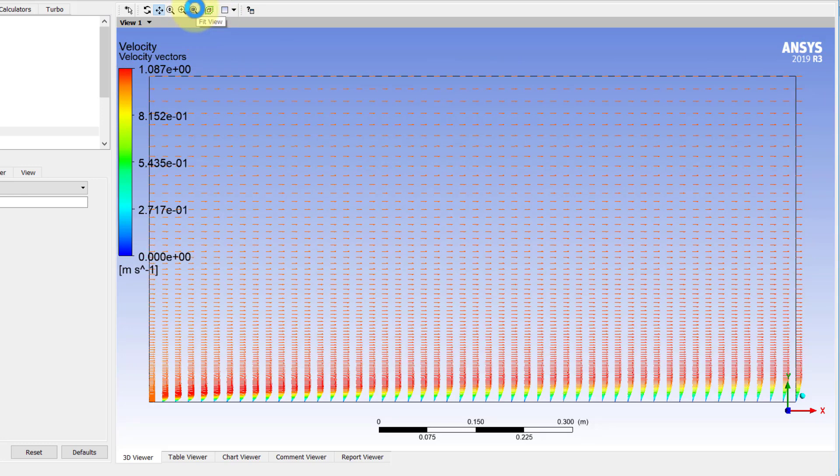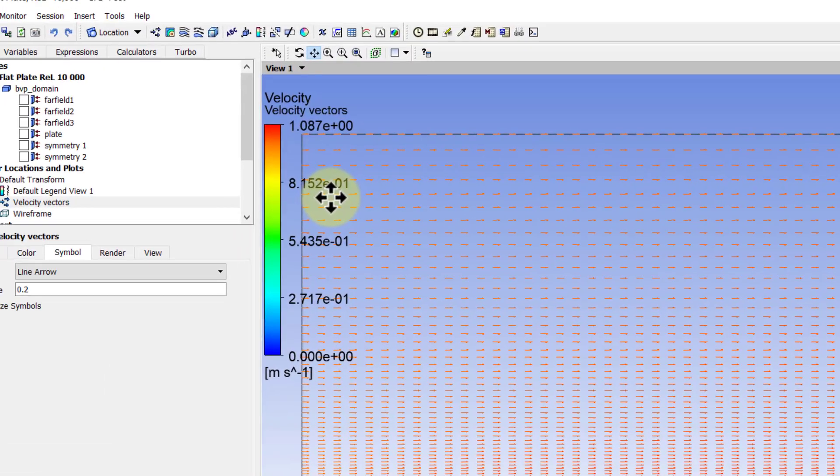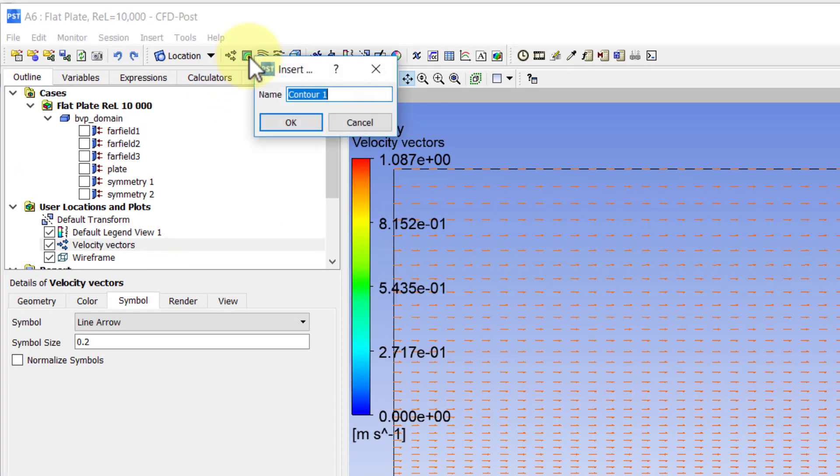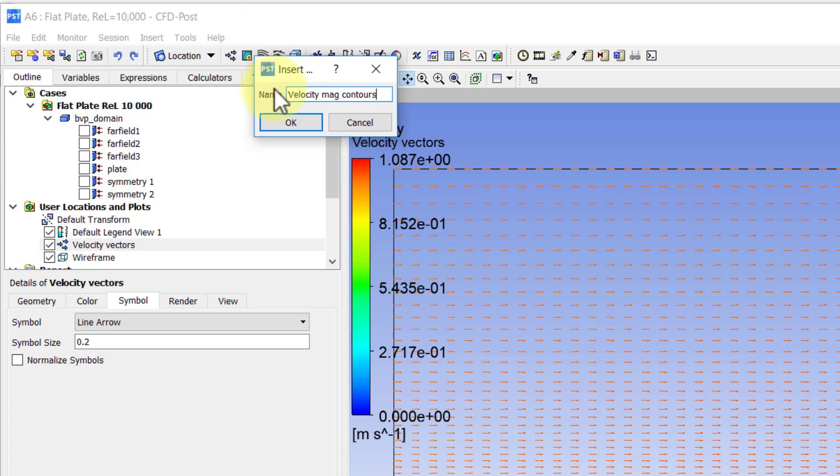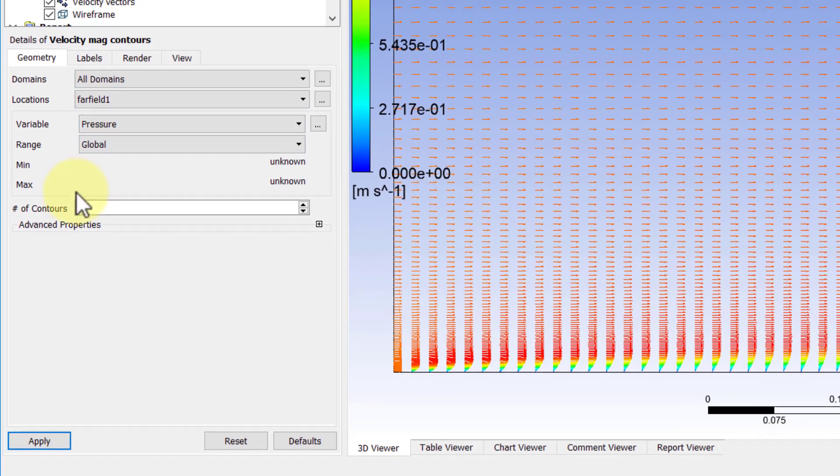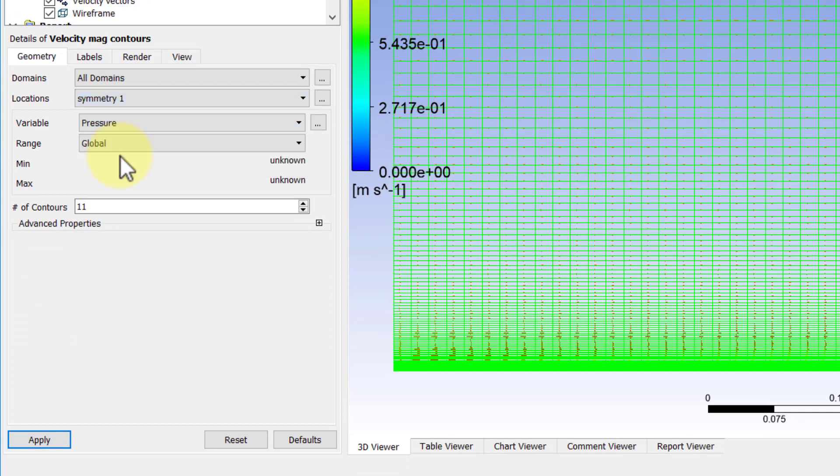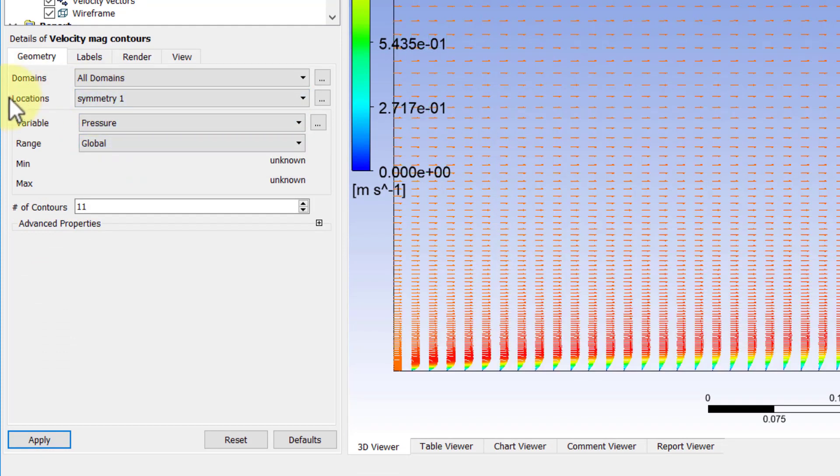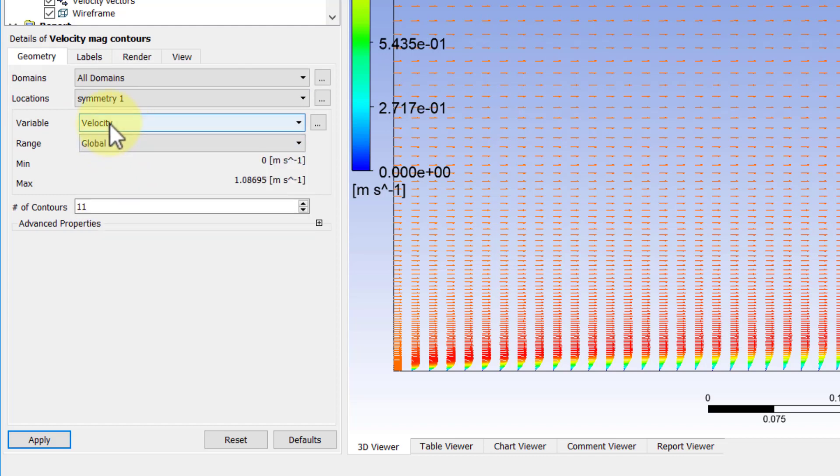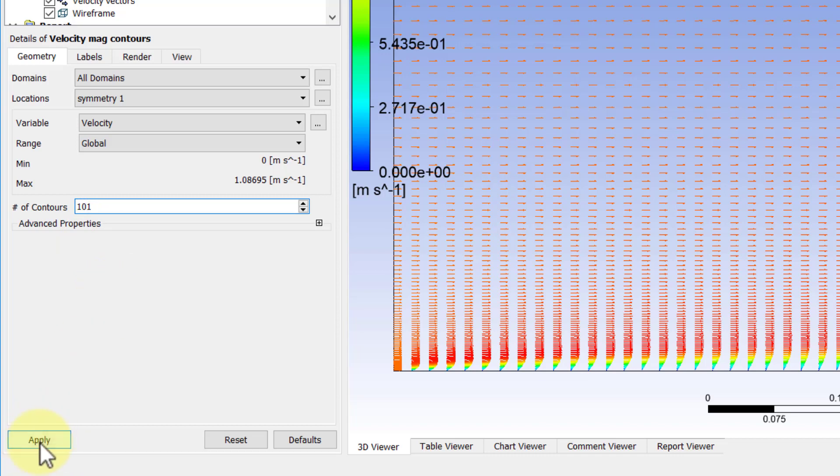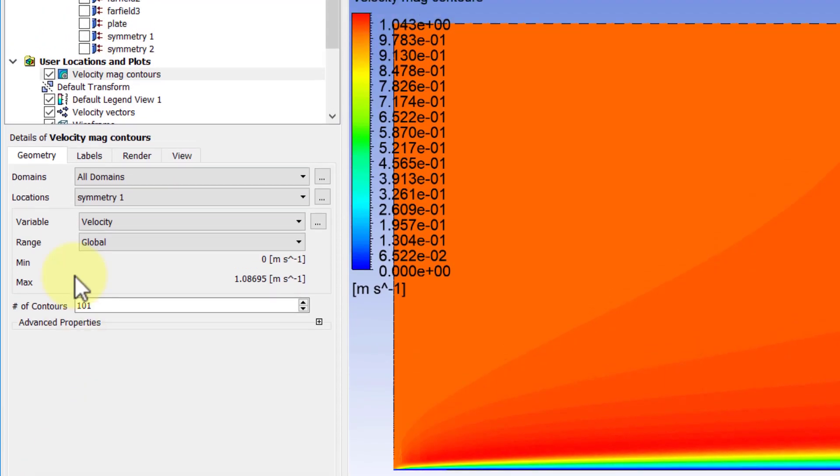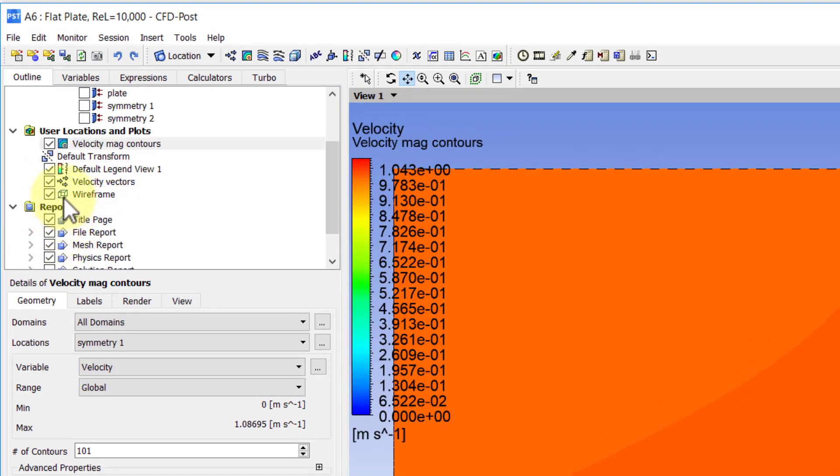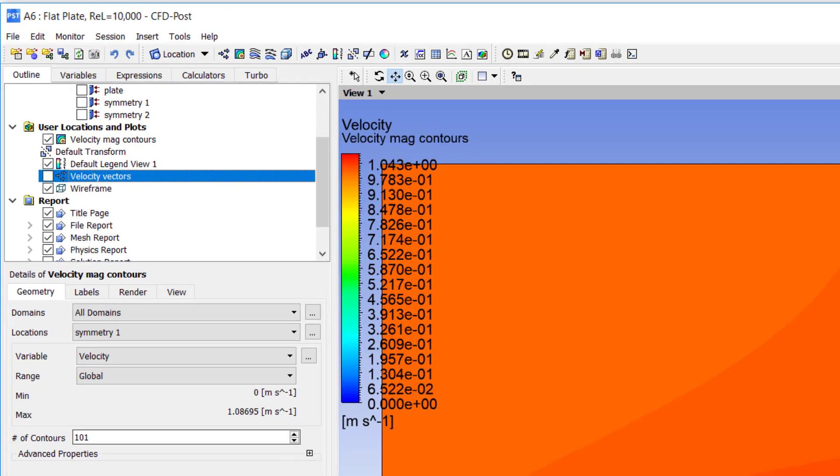That's a good view of boundary layer development. We can also look at the velocity magnitude contours. For that, I will select this icon here and call the object velocity mag for magnitude contours. Again, we will plot over symmetry 1. We will select the variable as velocity and plot 101 contours—it just gives smoother variation to the contour plot. I will say apply. I should hide the velocity vectors here.